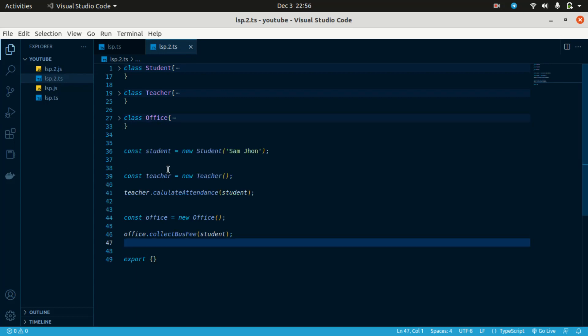That is the Single Responsibility Principle. One important thing: if you have methods in one class, the important thing is that each method should belong to the same responsibility. We can write a Student class, a Teacher class, and each has its own get attendance method.